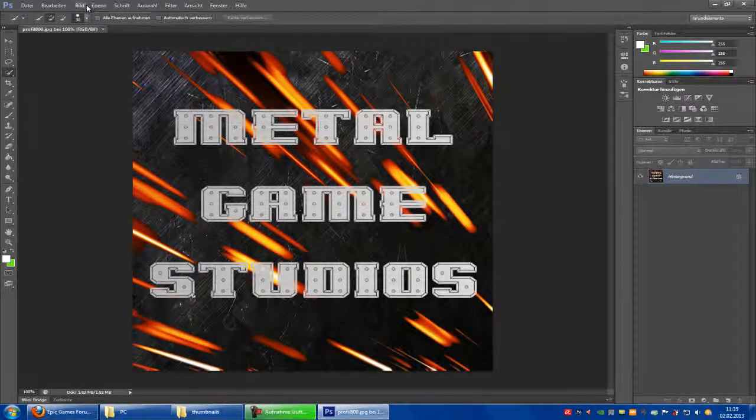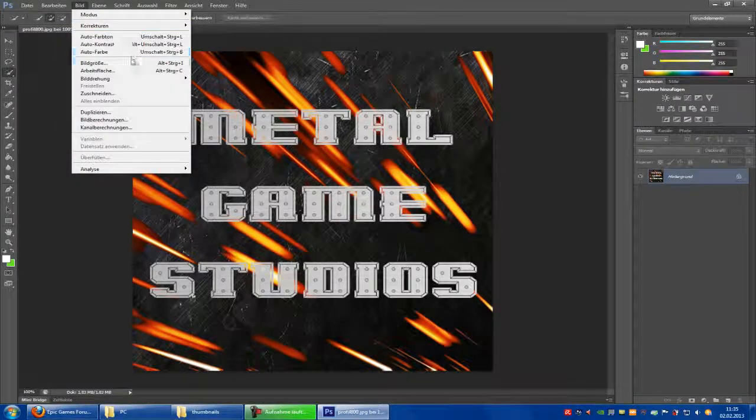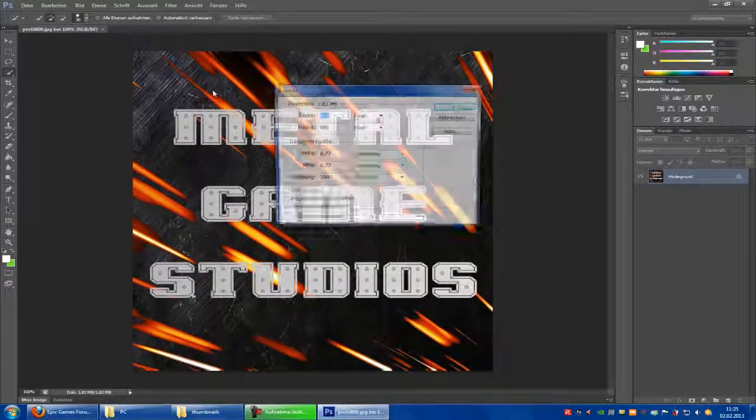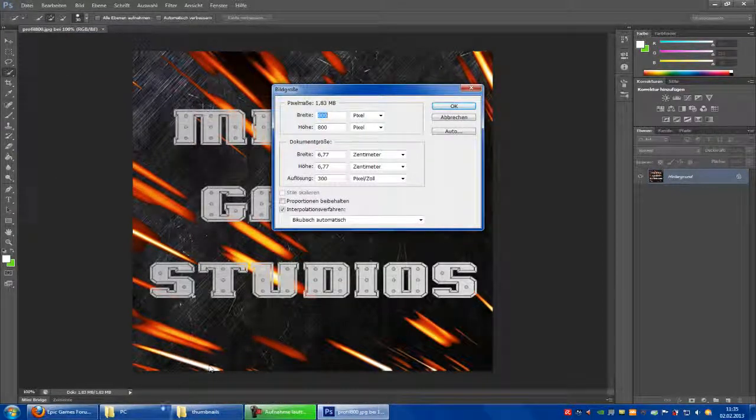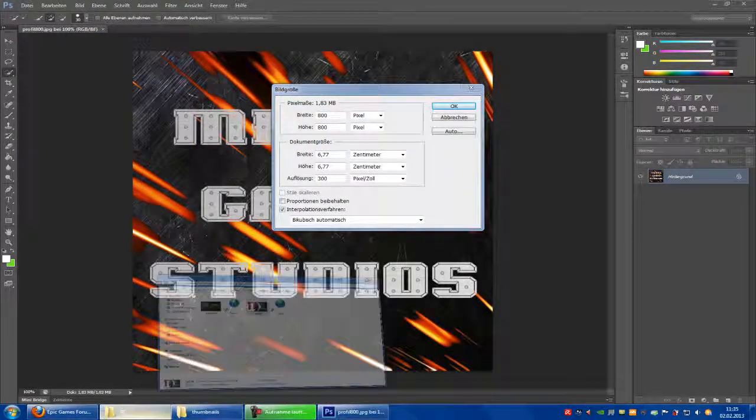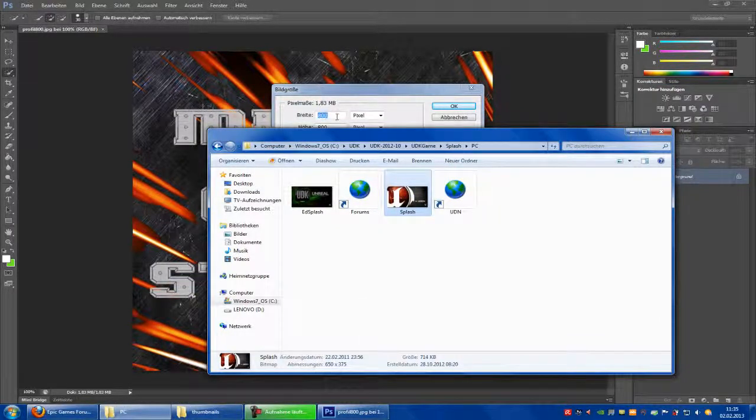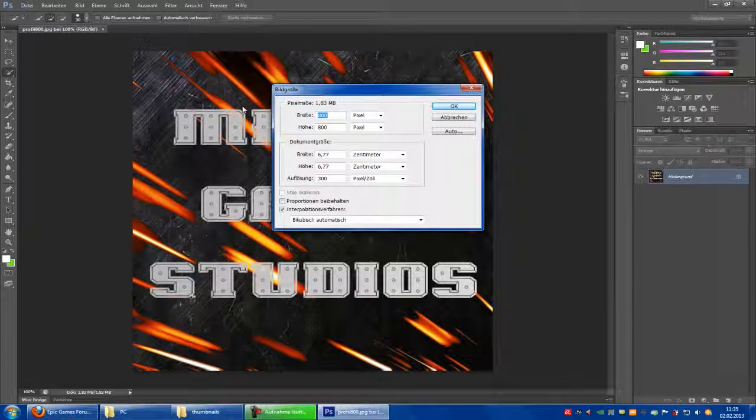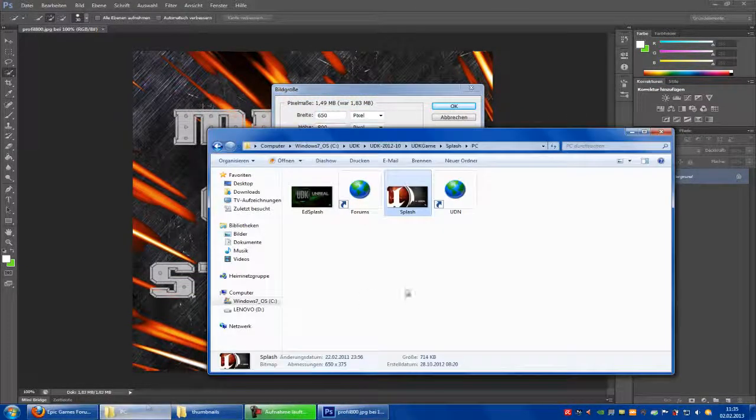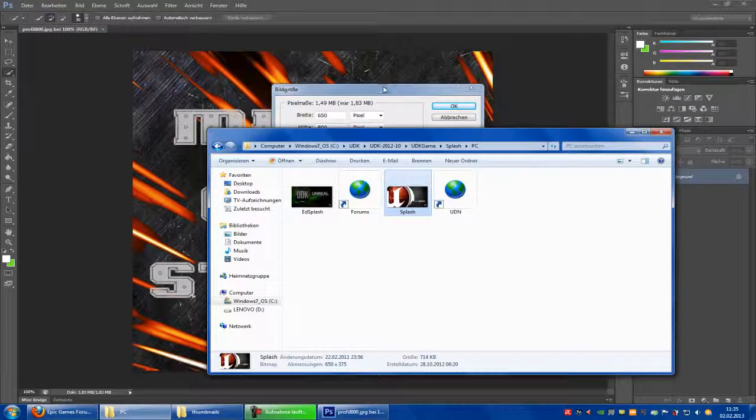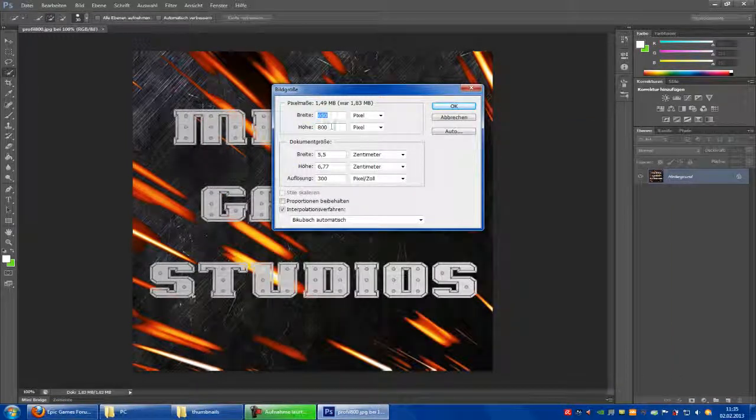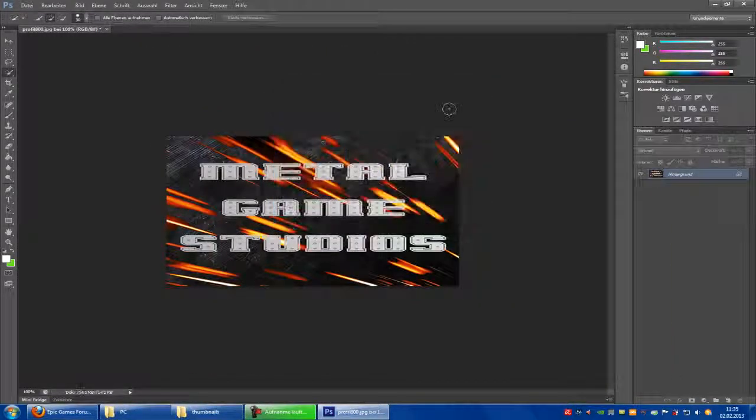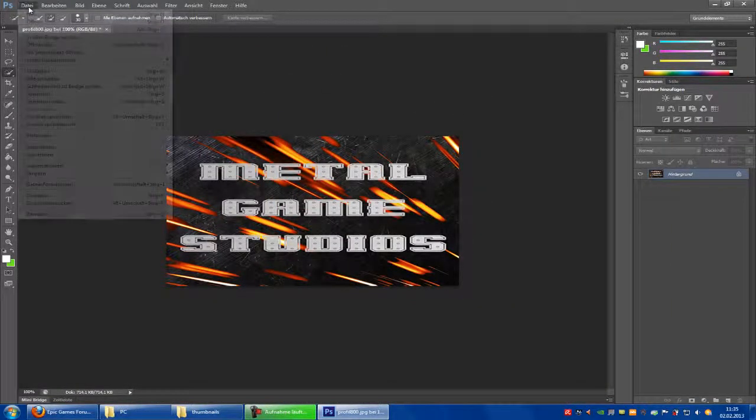Go to picture, then resolution. There you have to type in 650 to 375. And now save.